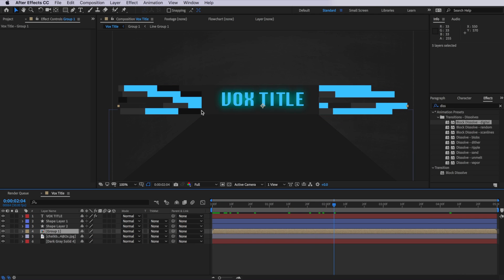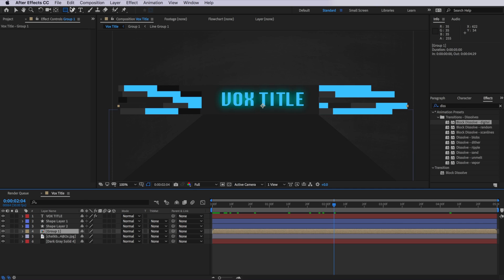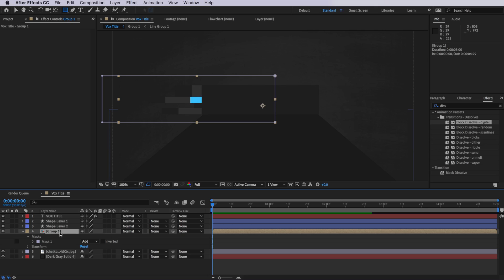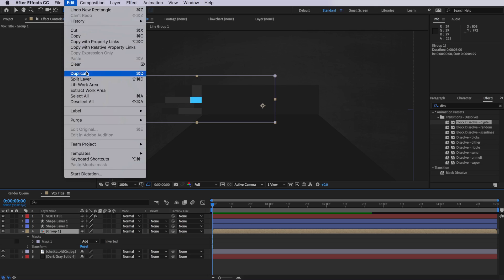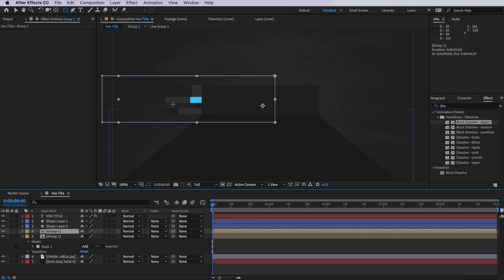So with my group one selected, I'm going to come up to the rectangle tool and just draw a mask that sits over the left-hand side, so it's only going to appear on the left-hand side of our image. And then what I'm simply going to do is take that layer, come up to edit and down to duplicate.